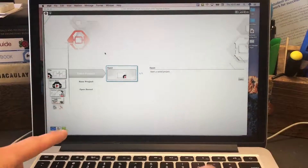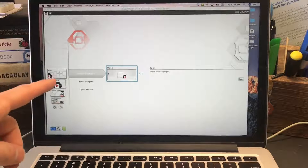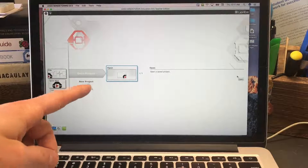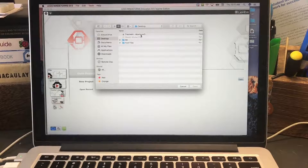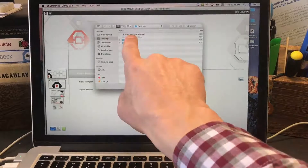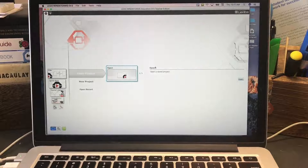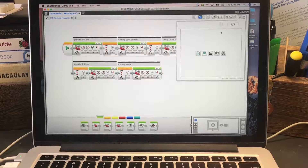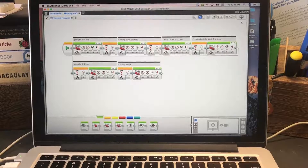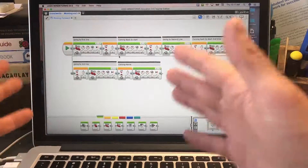I've launched the programming software and it doesn't just come up like we had it before. We have to go to File > Open Project, click open, and our window will pop up. I see my project right here — Troutline Moving, whatever yours was named — click open and it should load just how it was when you left it yesterday. I'm going to close this box and I've got my program from yesterday going back to the line.